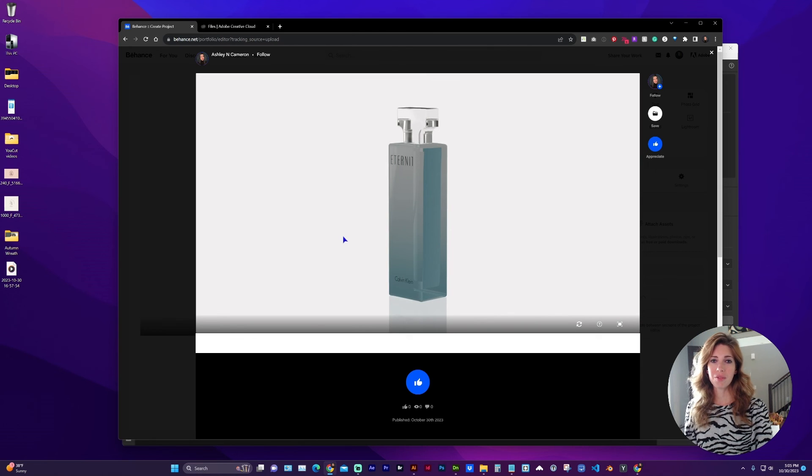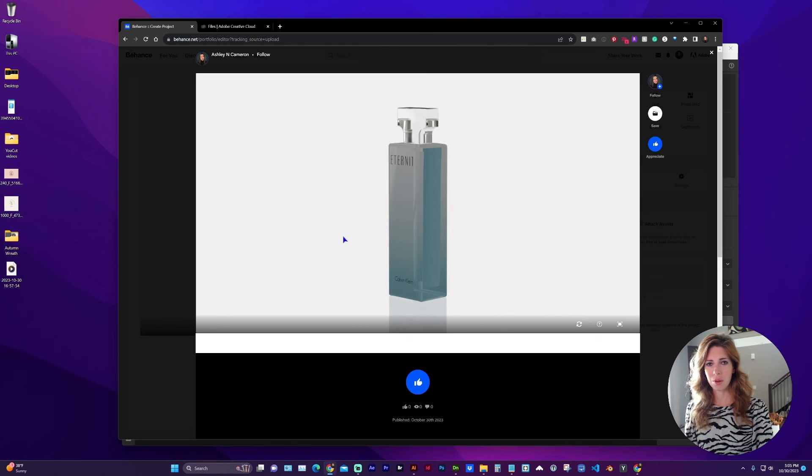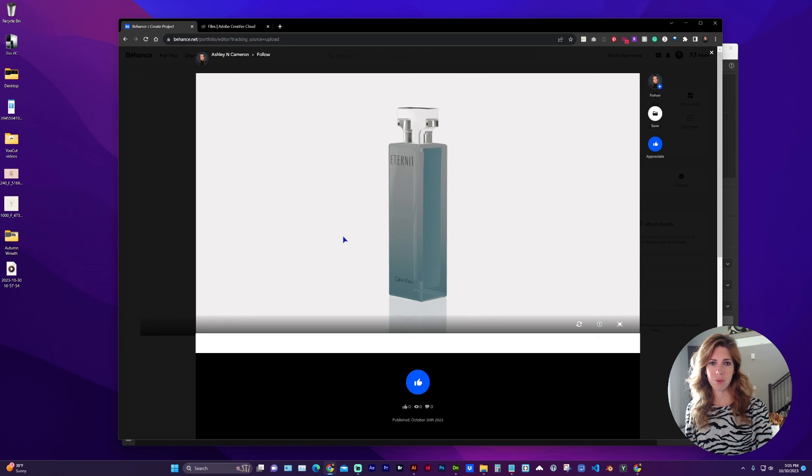So I hope this video helps you with embedding your 3D scene into your website, Behance portfolio, or creating a public link.